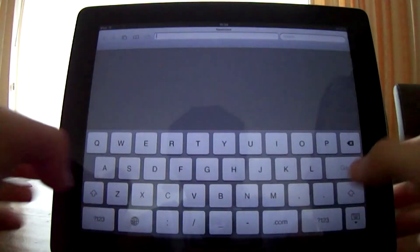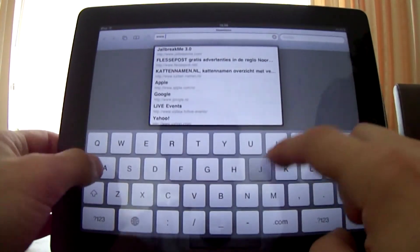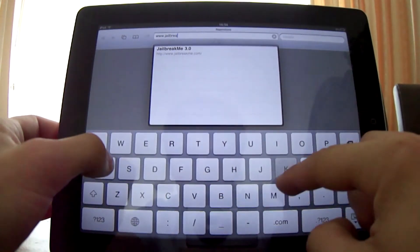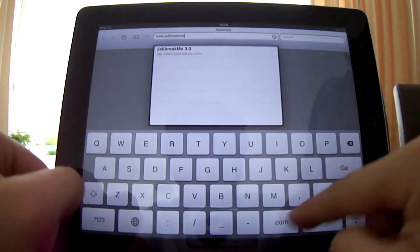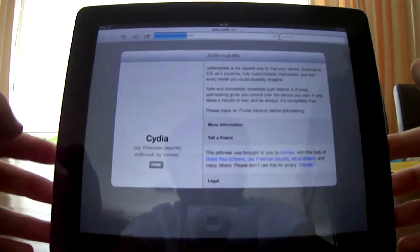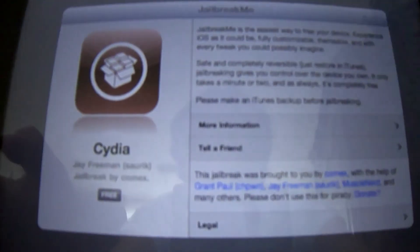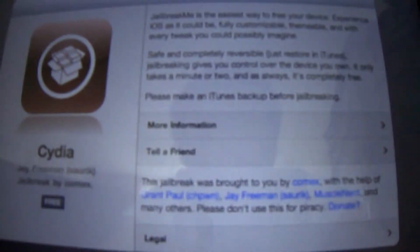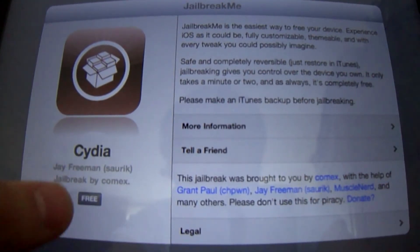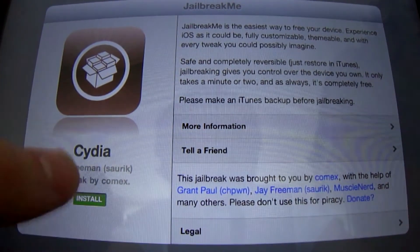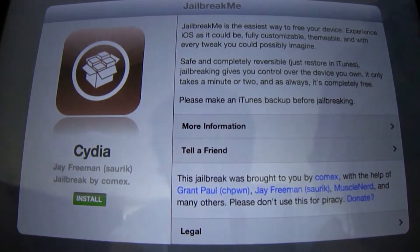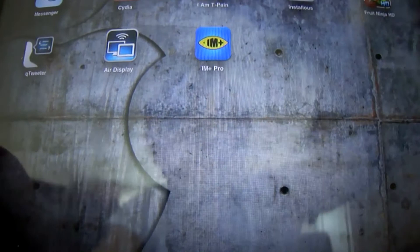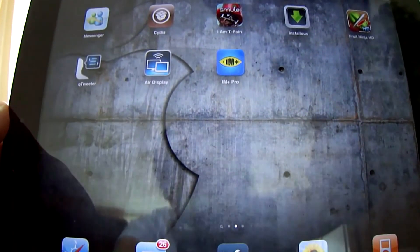In Safari, in the search bar, you have to type www.jailbreakme.com. What you get is this nicely designed website by Comex. It works like an App Store - you can see there it's free and you can press Install. What that does is it will install Cydia on your device. As you can see, it's at the top there.